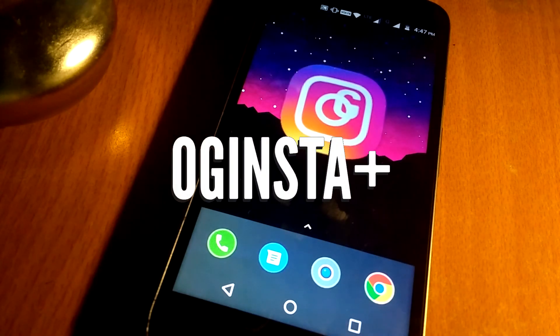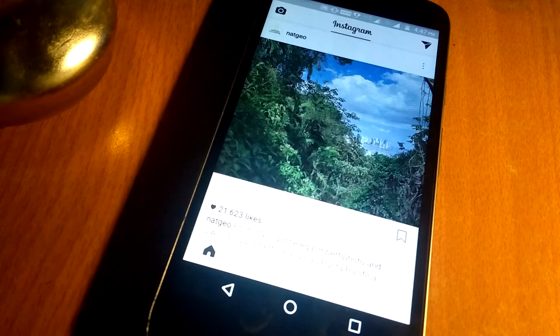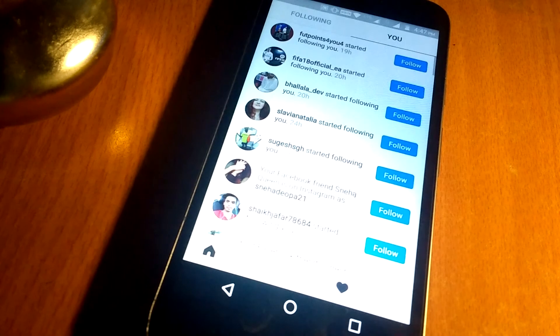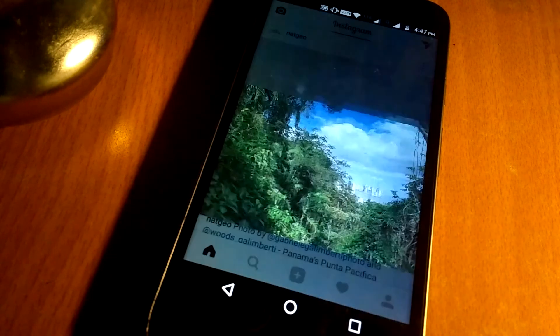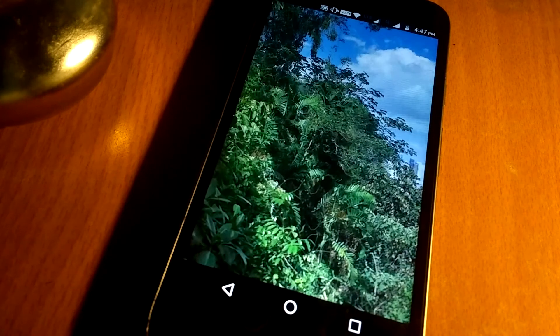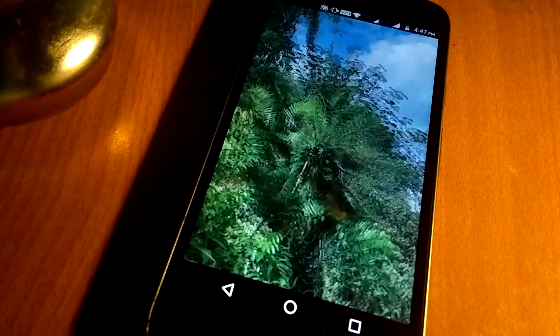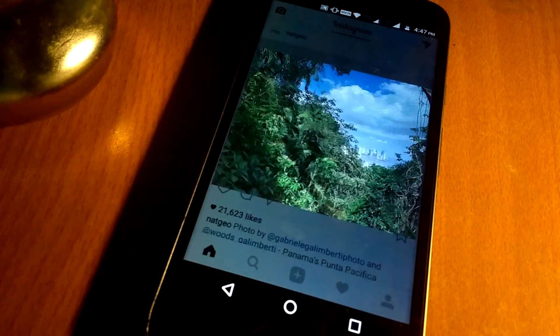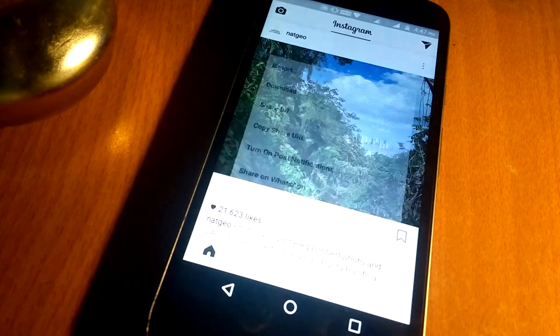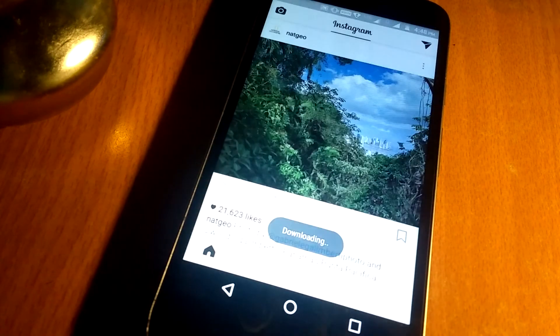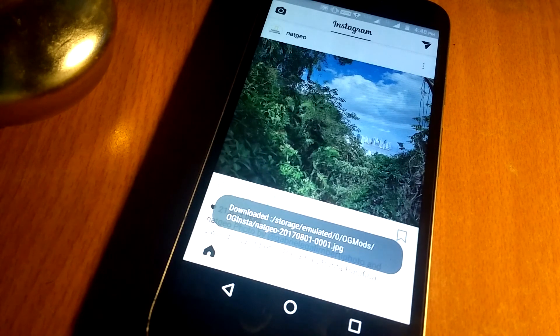Fifth app in my list is OG Insta. Interface of the app is same as official Instagram app, and functionalities too. But this app has a couple of extra features like you can zoom into any image available on Instagram, and also you can download any images or videos inside the app.